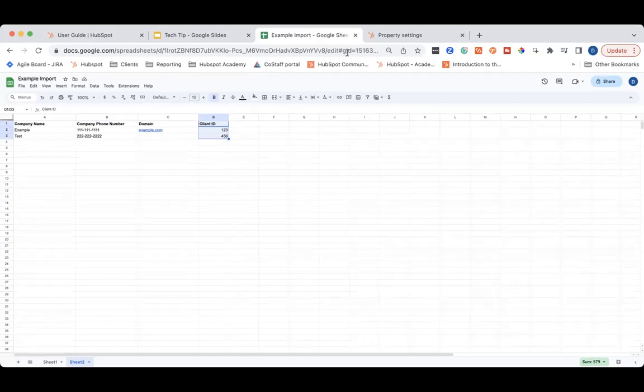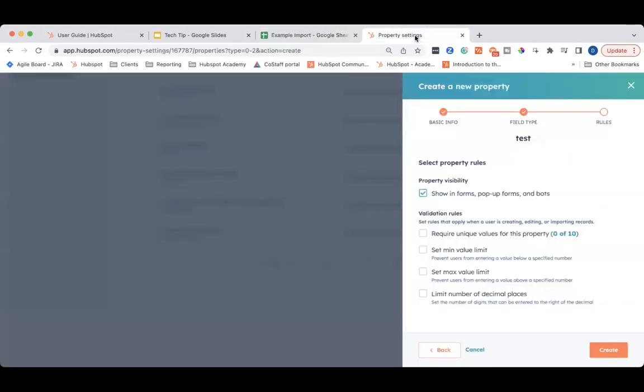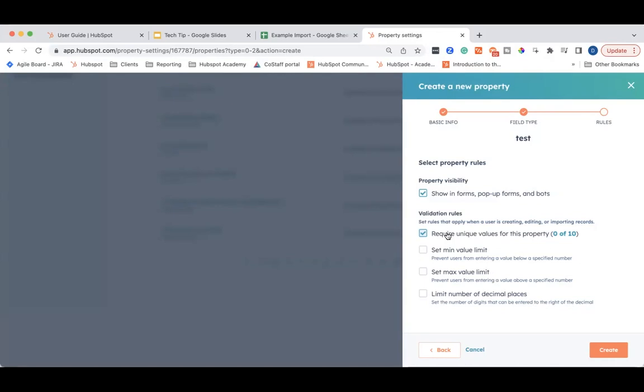To set this up in HubSpot, when you're creating a new property, you want to make sure you check this button, require unique values for this property. That will limit this property to only having unique values. Therefore, HubSpot can de-duplicate companies using this property.